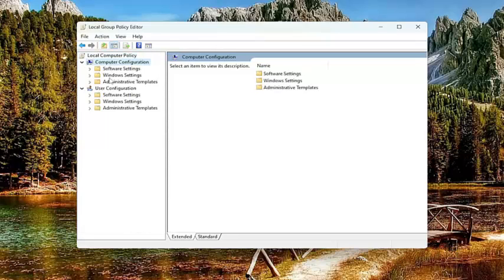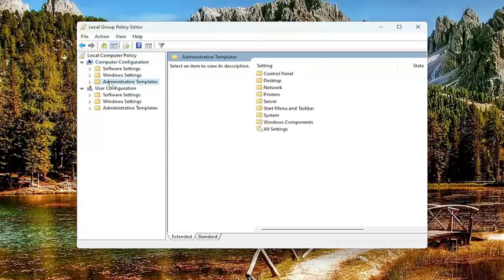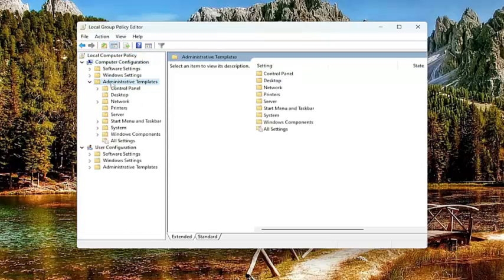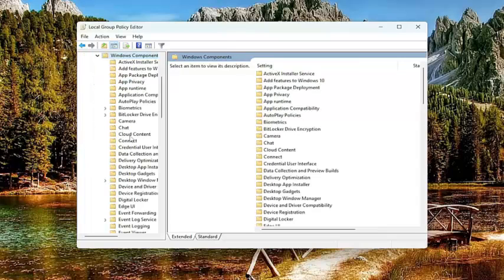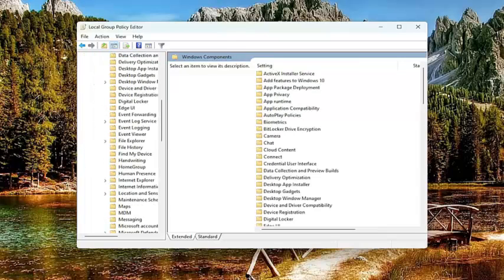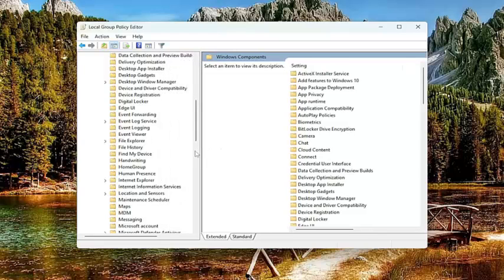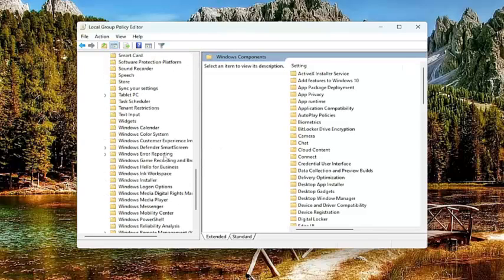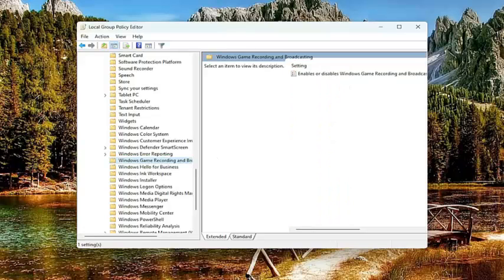Underneath computer configuration, double click on administrative templates. Do the same thing now for Windows components. And then go down to Windows game recording and broadcasting. And just left click on that folder one time.